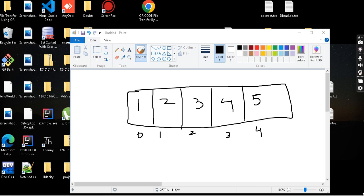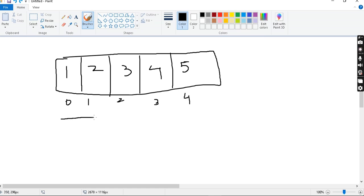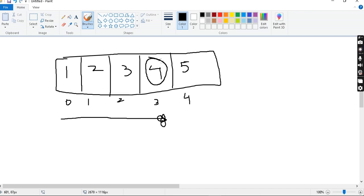Suppose 1, 2, 3, 4, 5 is the array. We are going to search for the 4th element using linear search. Starting from the beginning, we check each element — if the element is equal to 4, we return true. That is linear search. It is a very simple search.